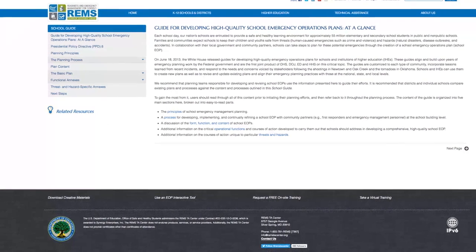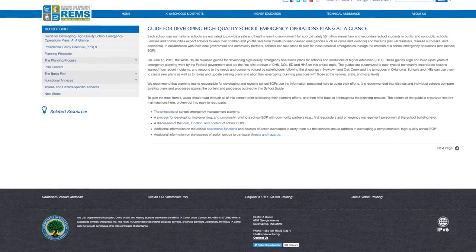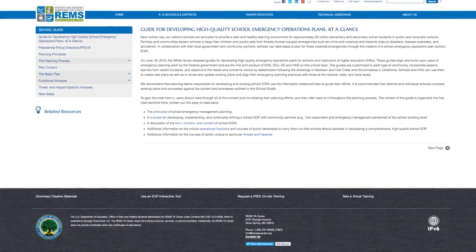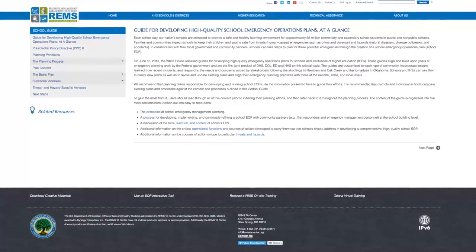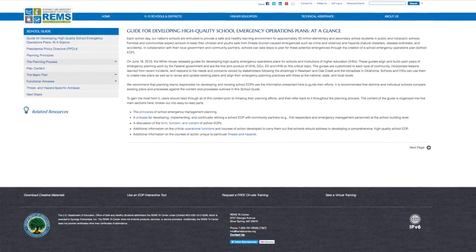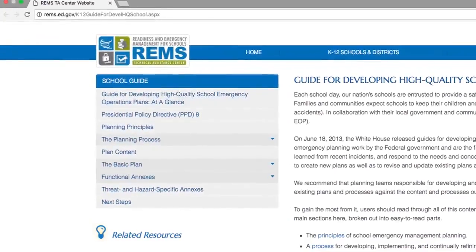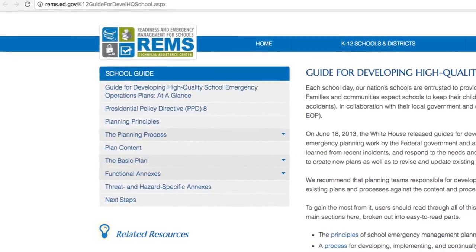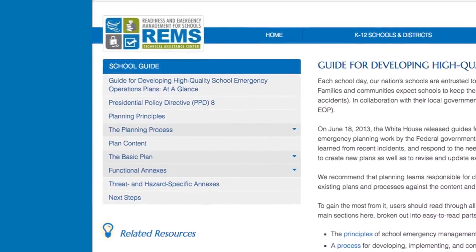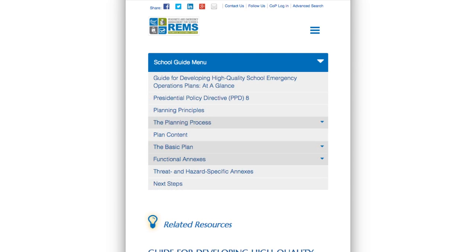The School Guide is broken down into easily digestible parts and you may access the information most relevant to your needs by selecting from the menu on the left if you are accessing the School Guide on a desktop and the menu on the top if you are accessing the School Guide on a mobile device.